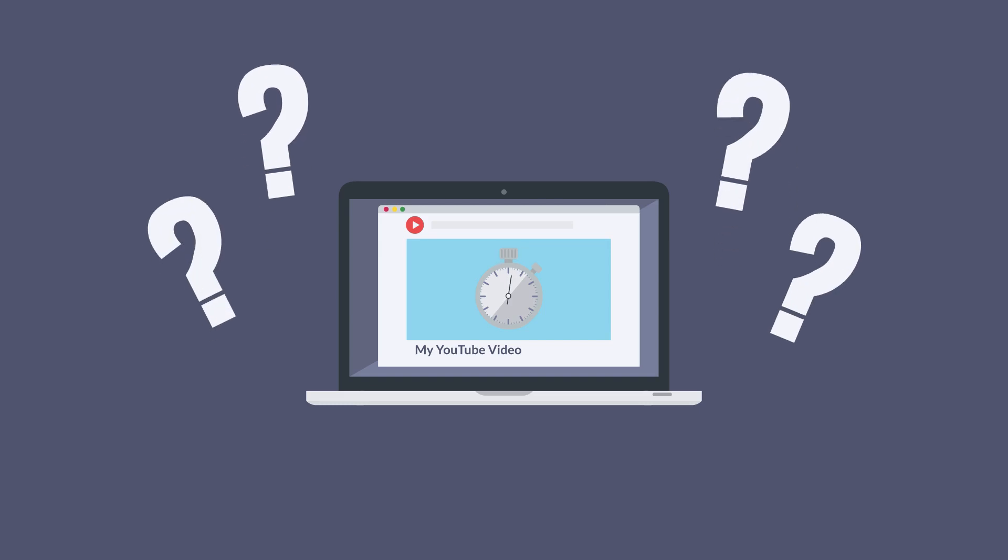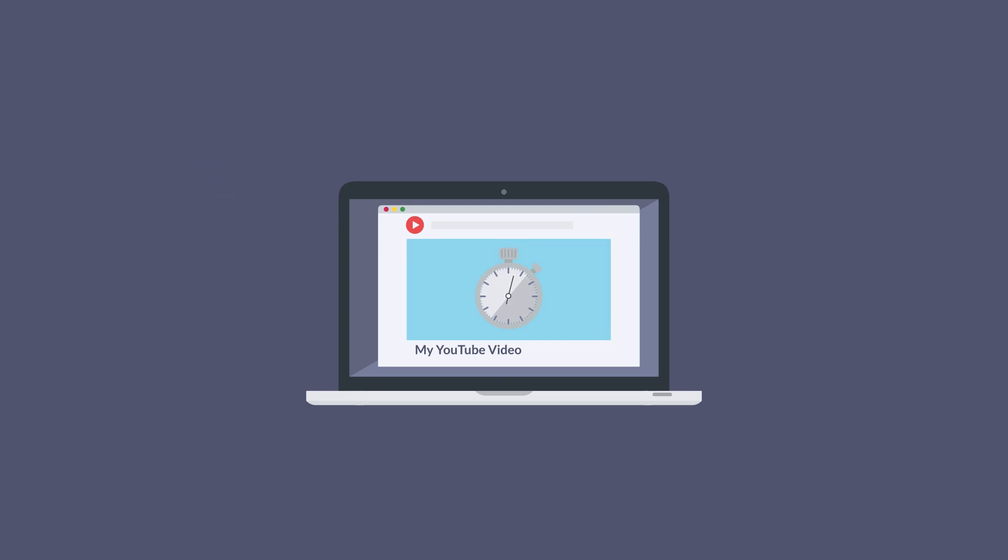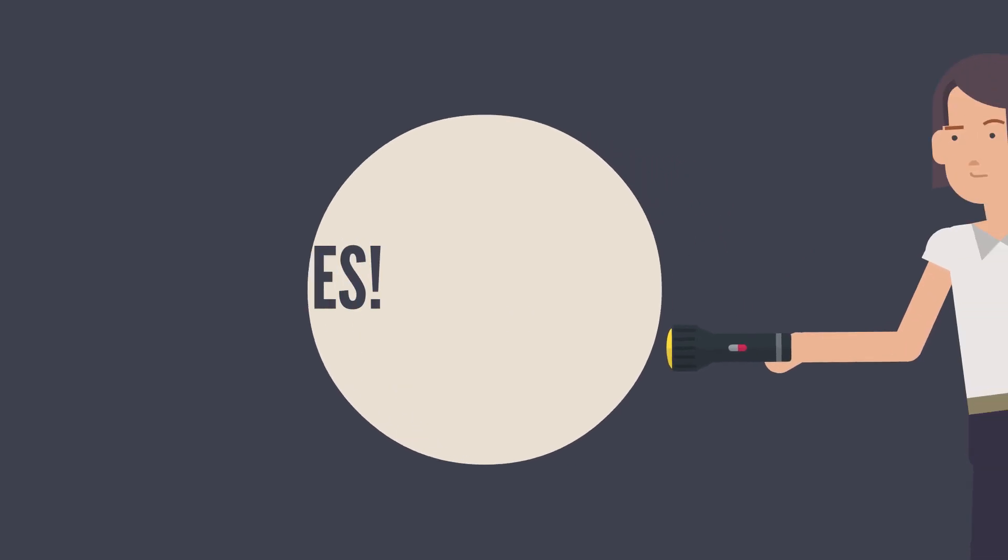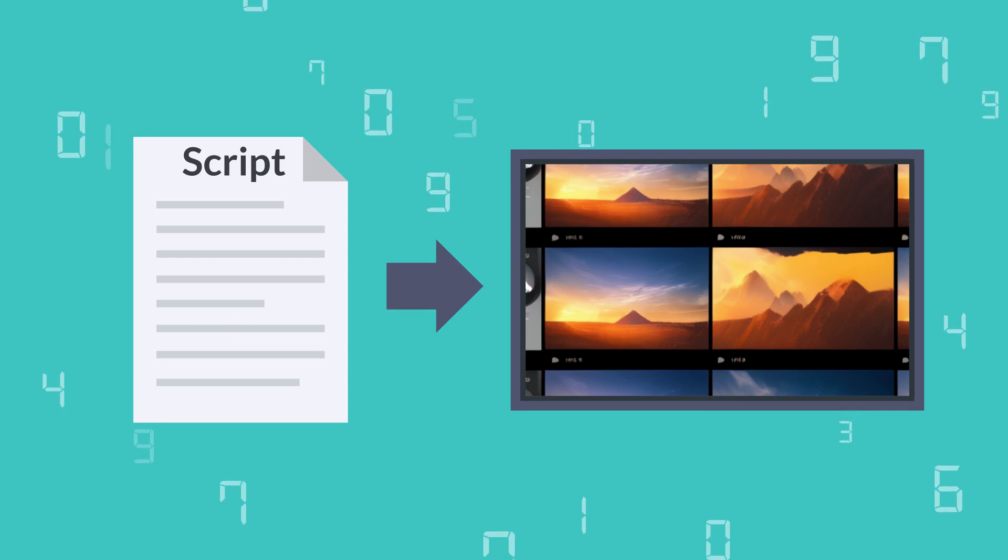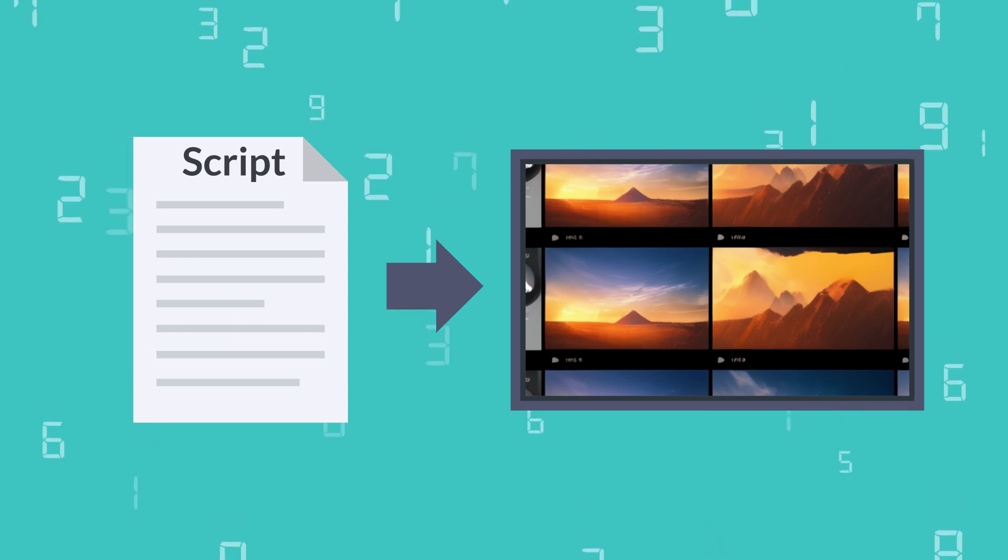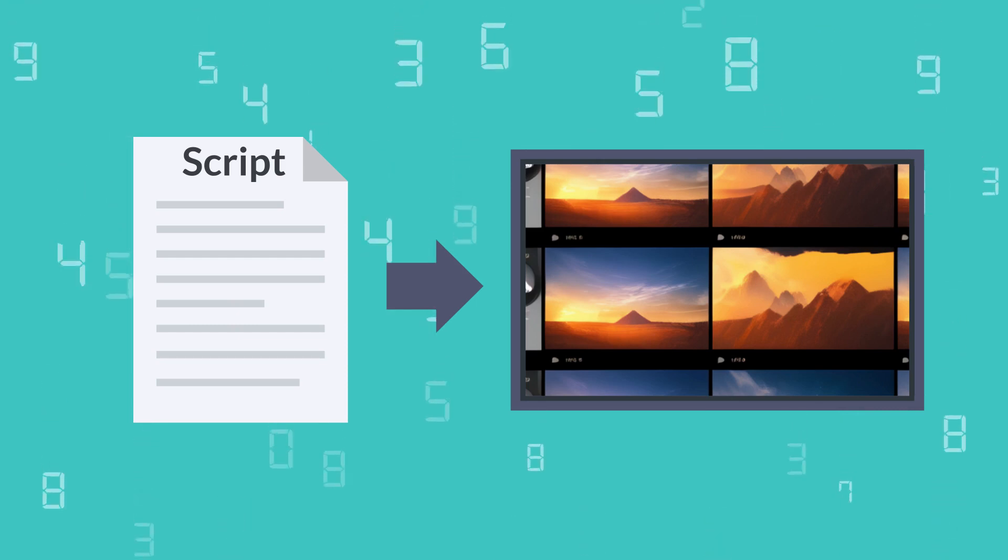Is it possible to create a video in just a few minutes? The answer is yes. With the power of AI, you can generate a video from text or even from a link within minutes.